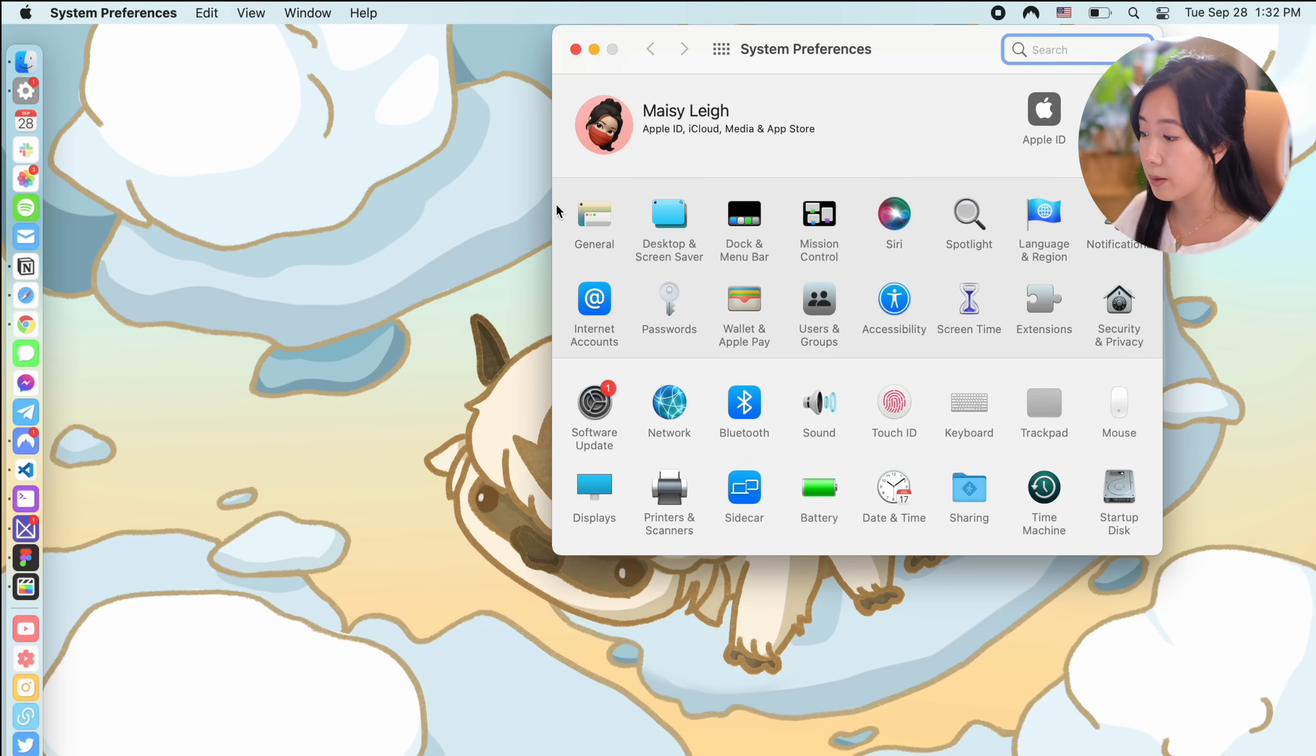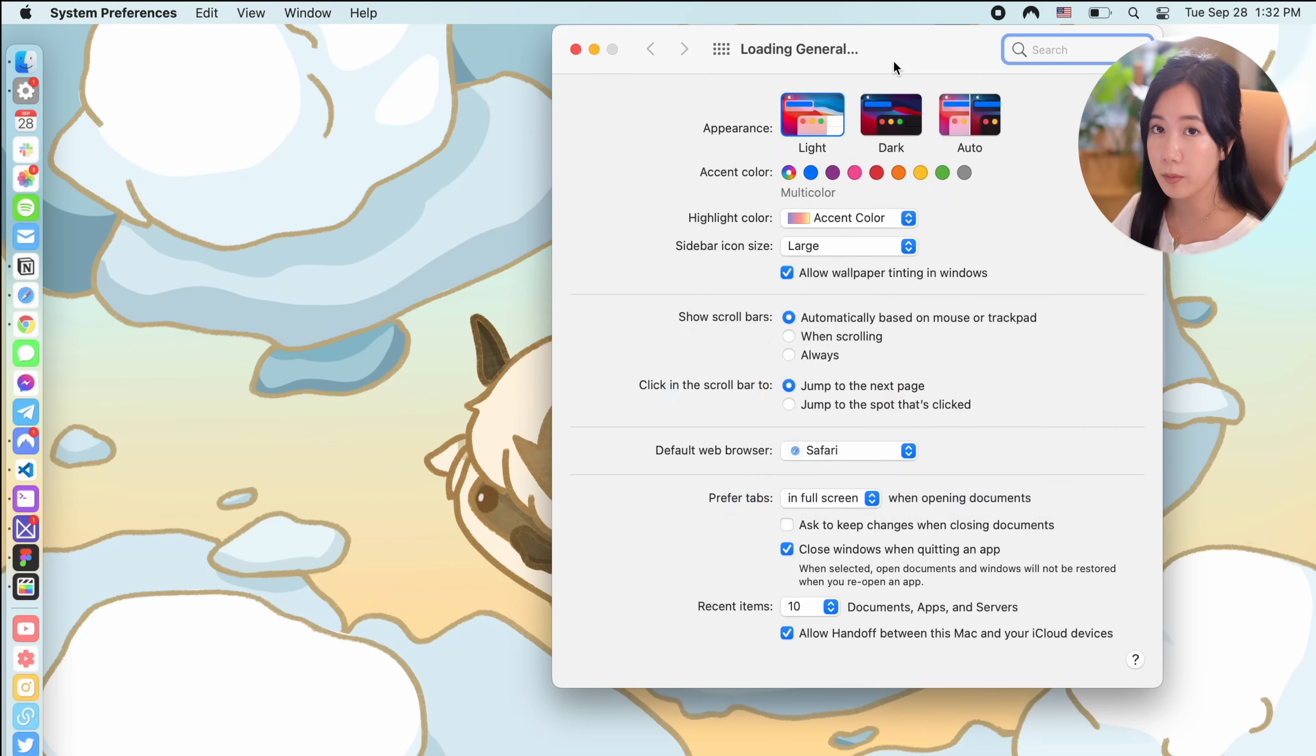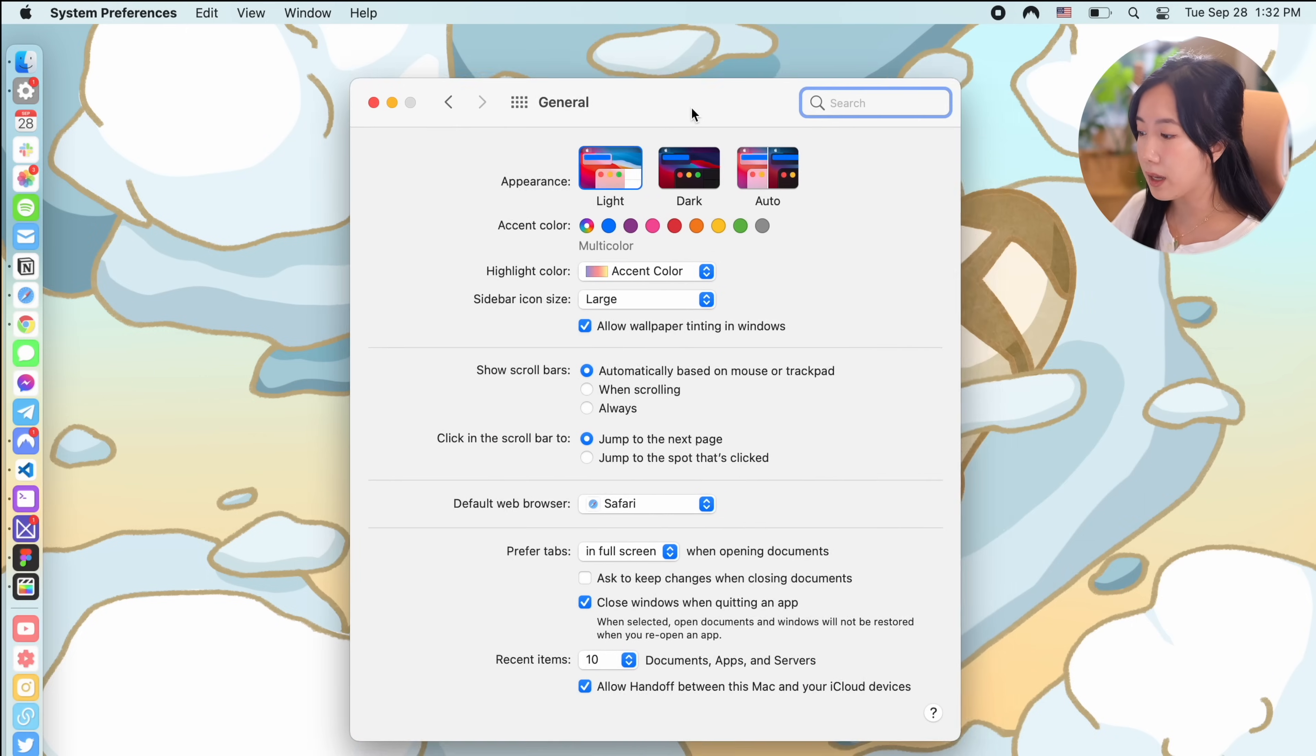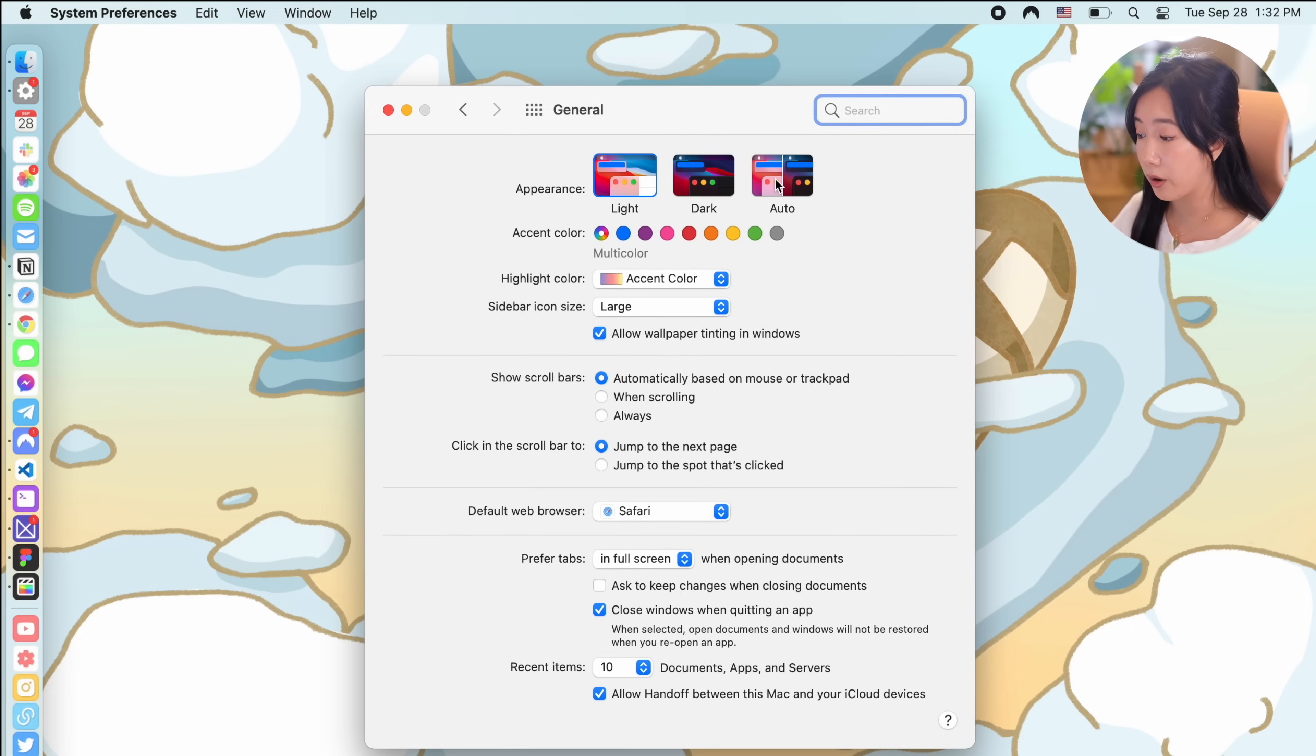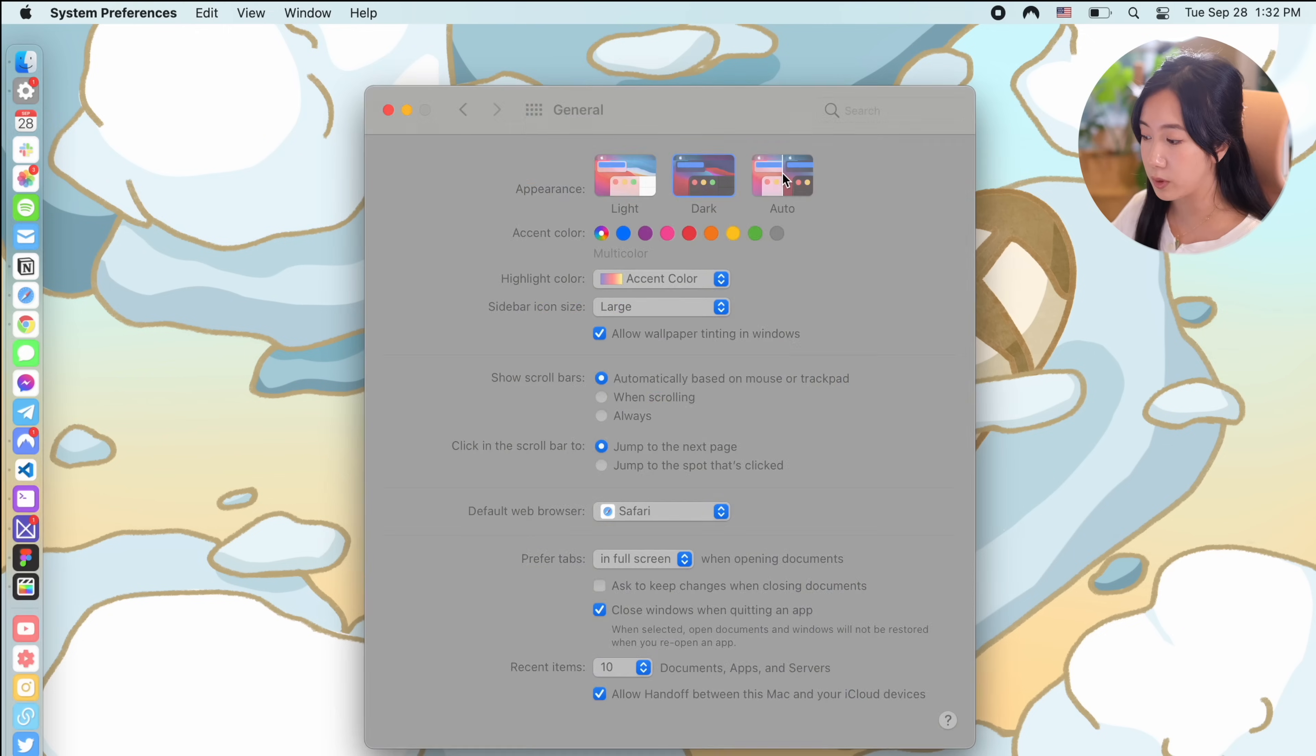In terms of light mode versus dark mode, I keep my settings on auto so it changes depending on the time of day which is really cool.